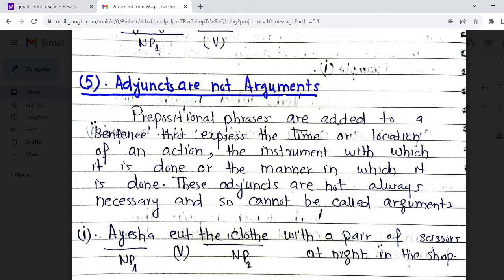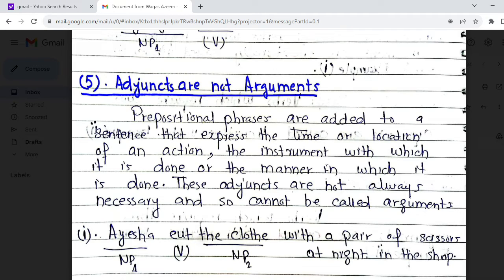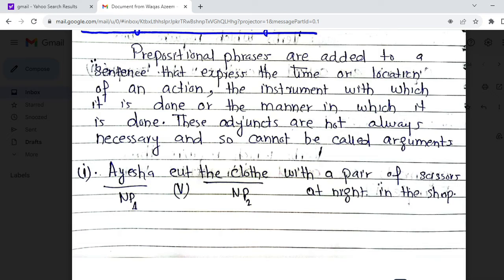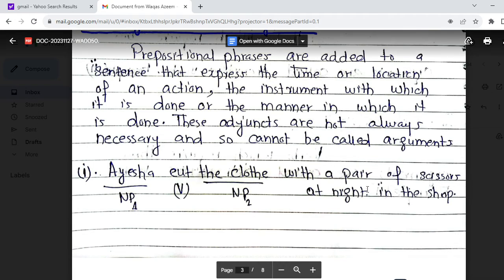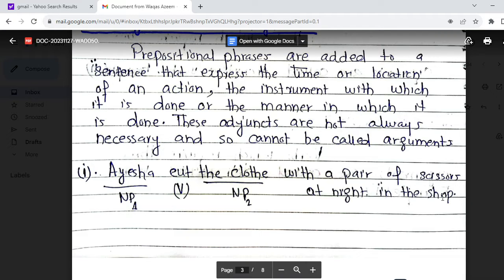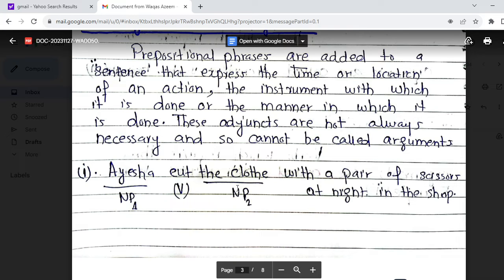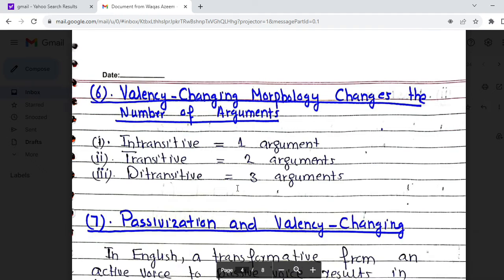Besides arguments, there is another topic: adjuncts. Adjuncts are words or phrases that are not arguments. Prepositional phrases added to a sentence express time, location, or instrument of an action. For example: 'Aisha cut the cloth with a pair of scissors, at night, in the shop.' Here 'with a pair of scissors,' 'at night,' and 'in the shop' are prepositional phrases acting as adjuncts — not arguments. This long sentence contains only two arguments: 'Aisha' and 'the cloth.'